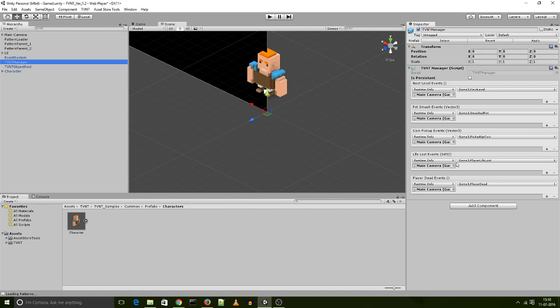So it's just an easy way for you to point these events to any personalized function that you have. So that is about it for the TVNT manager. And yeah, there should be some updates coming on the way in respect to other prefabs and whatnot. And I will post tutorials the moment that comes up. Thank you.